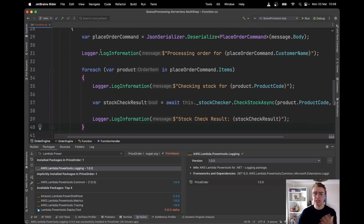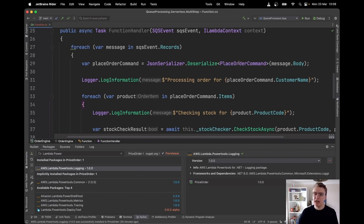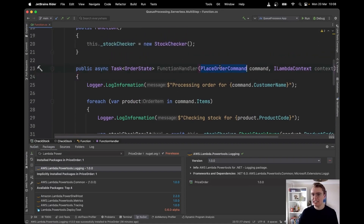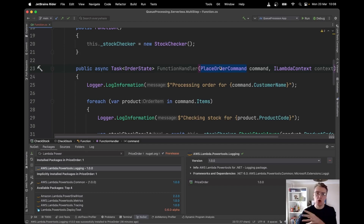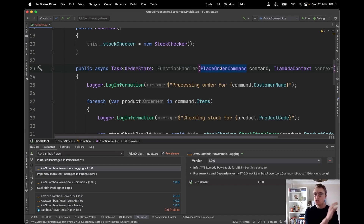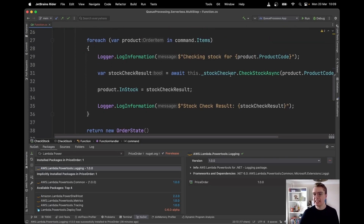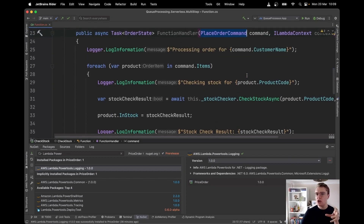So the first thing we're going to do is split this out into separate Lambda functions. The message that comes in from SQS is of type PlaceOrderCommand. The first function is the check stock function, which takes the PlaceOrderCommand as its input parameter. The .NET runtime can automatically deserialize JSON on our behalf, so this Lambda function receives JSON matching the schema of the PlaceOrderCommand.